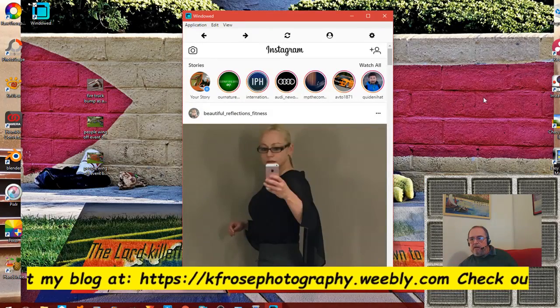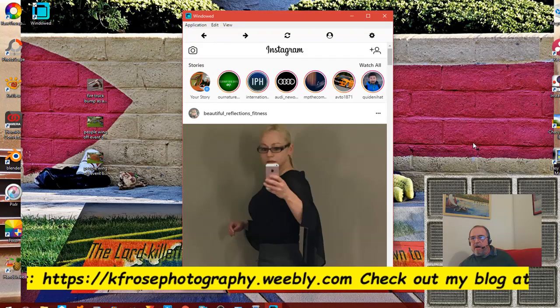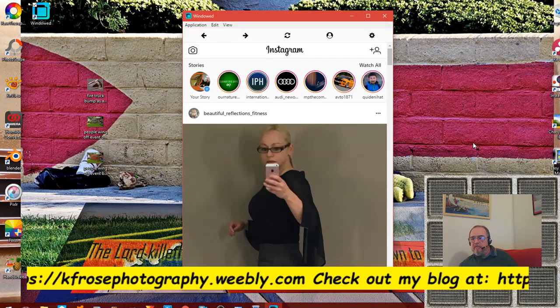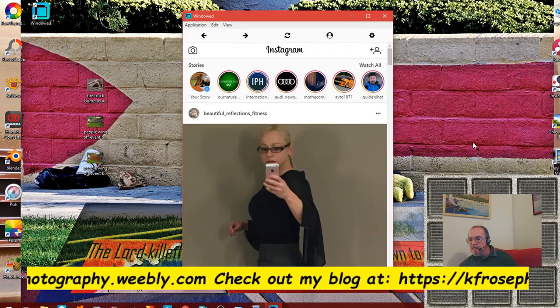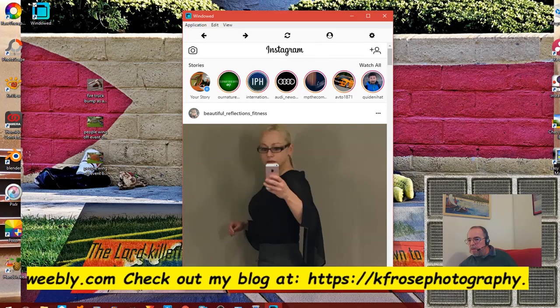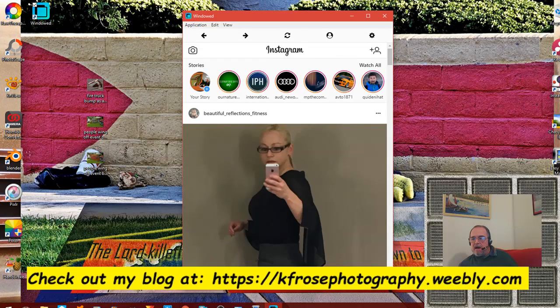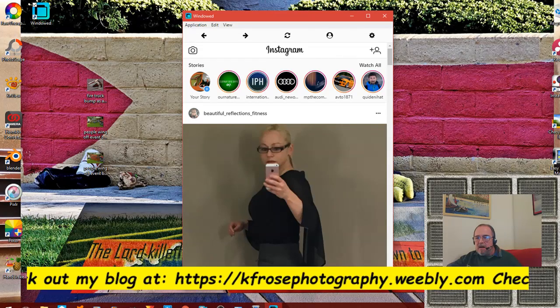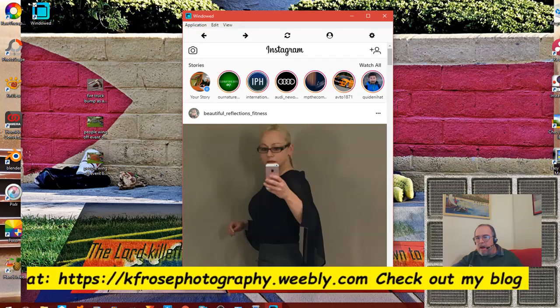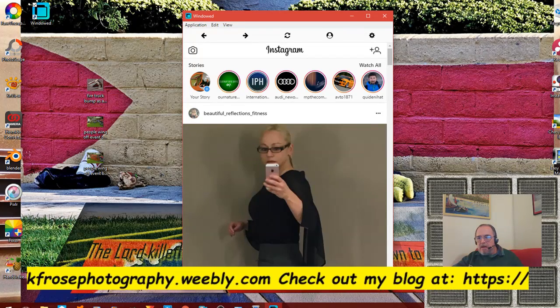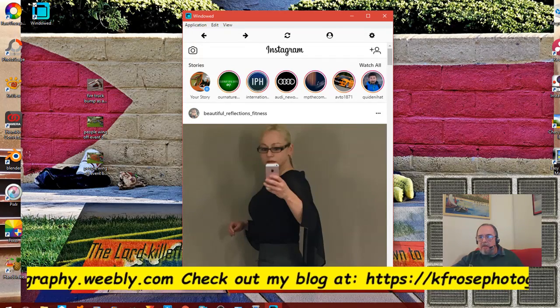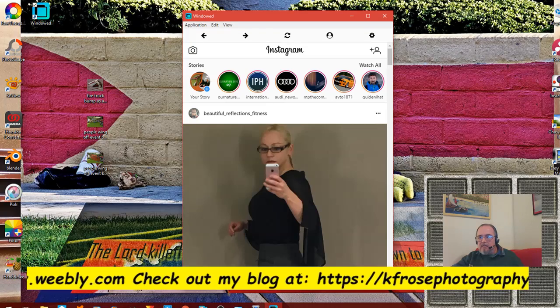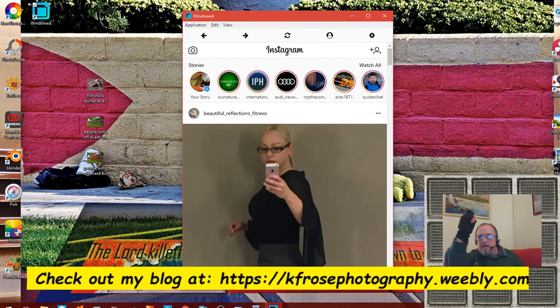Good morning everyone, this is Carl F Rose recording live from Bedford, Pennsylvania on Tuesday March 27th, 2018. Today we're going to be talking about how to post still images directly to Instagram from your PC.